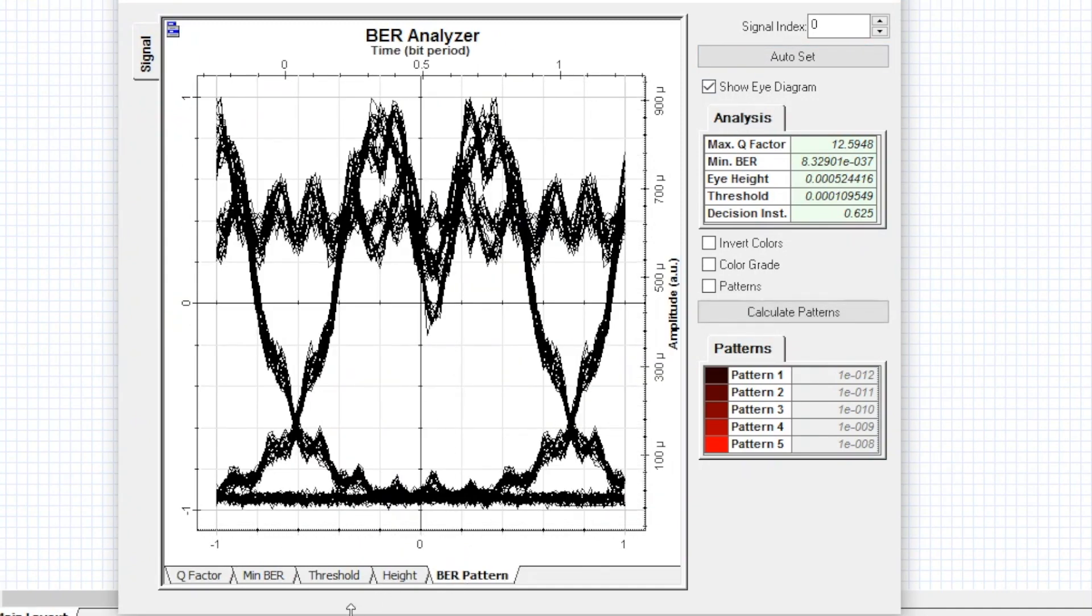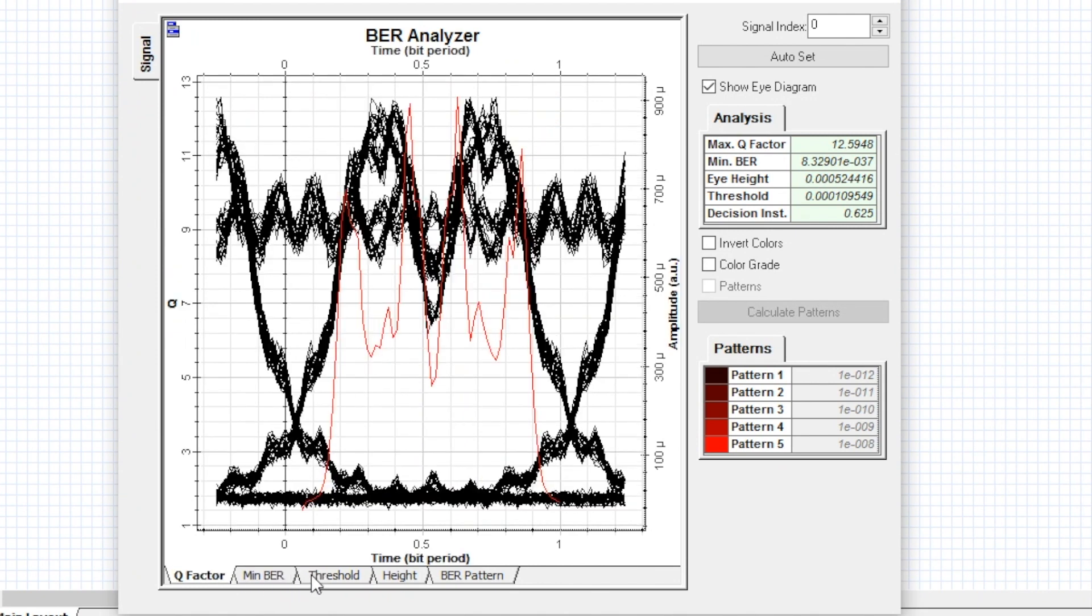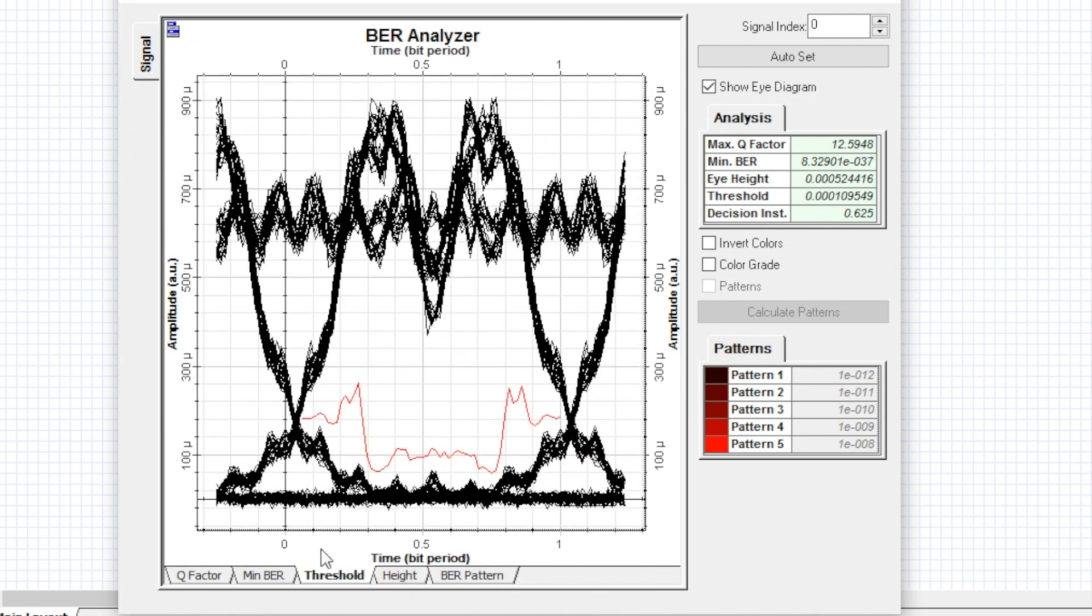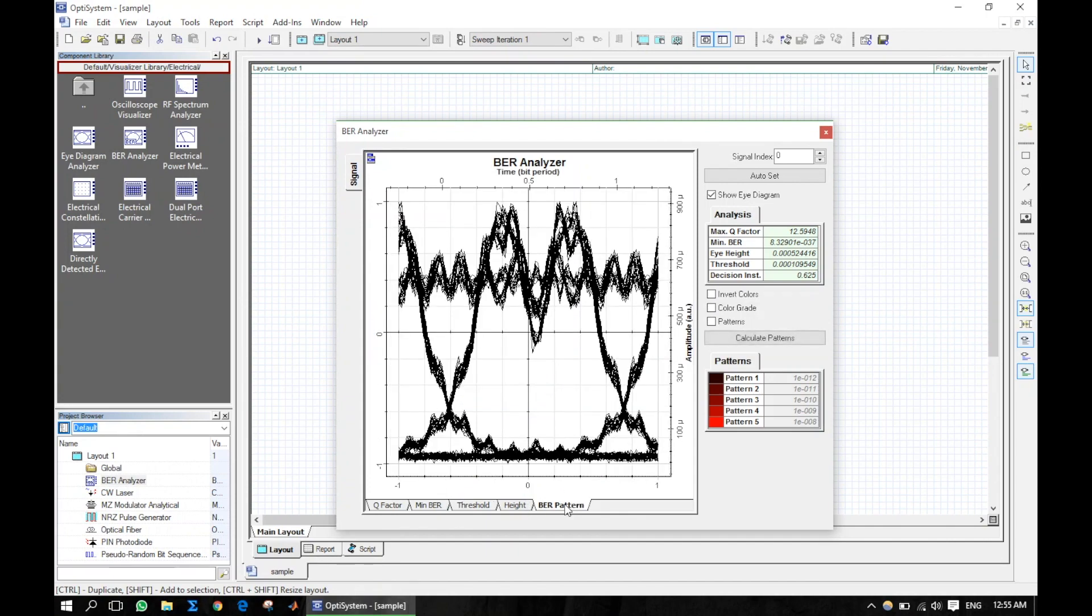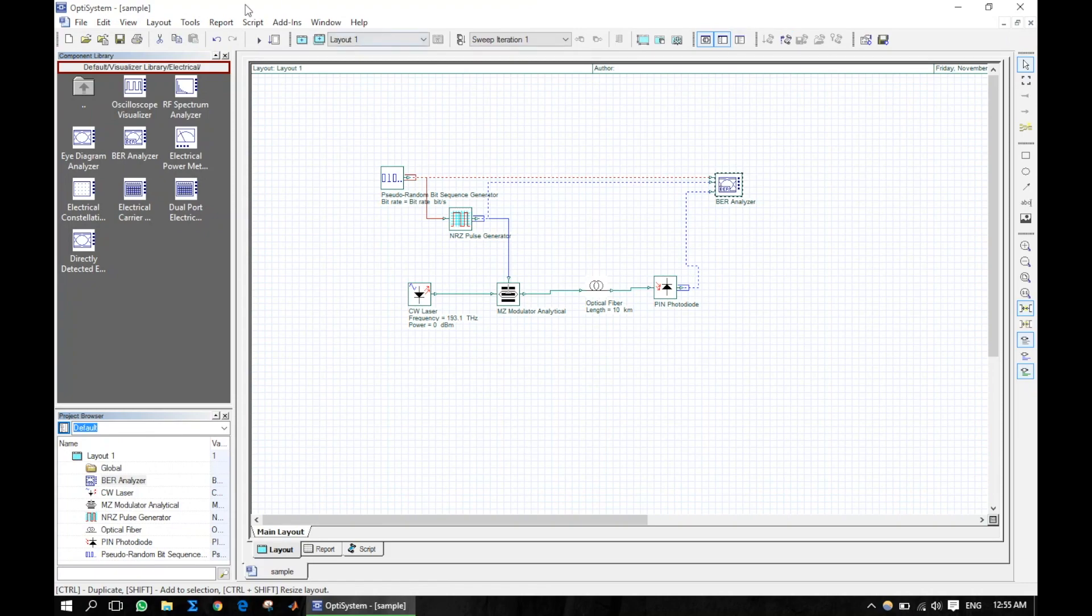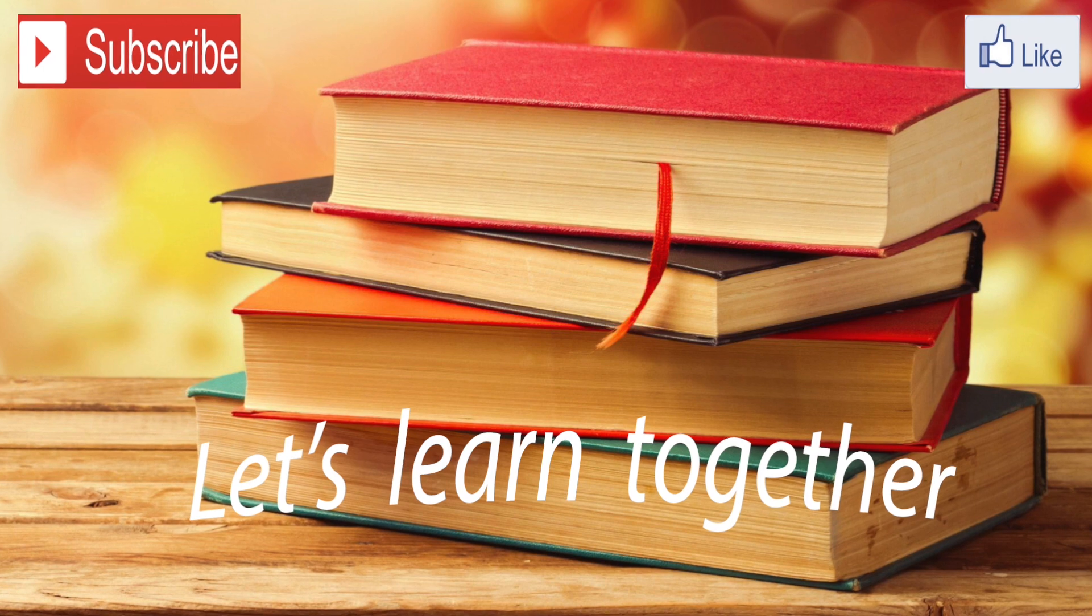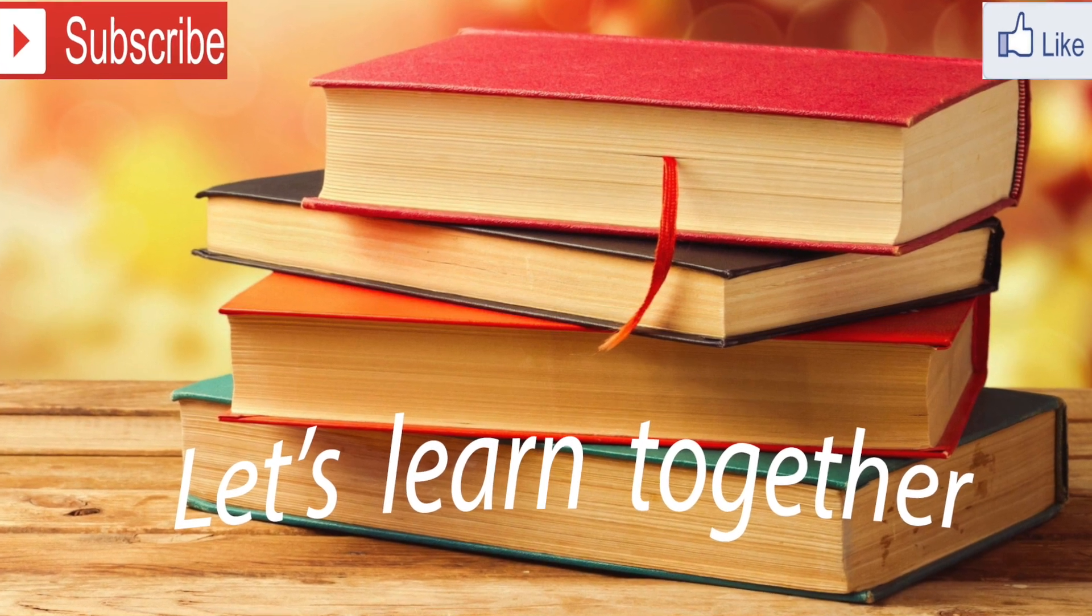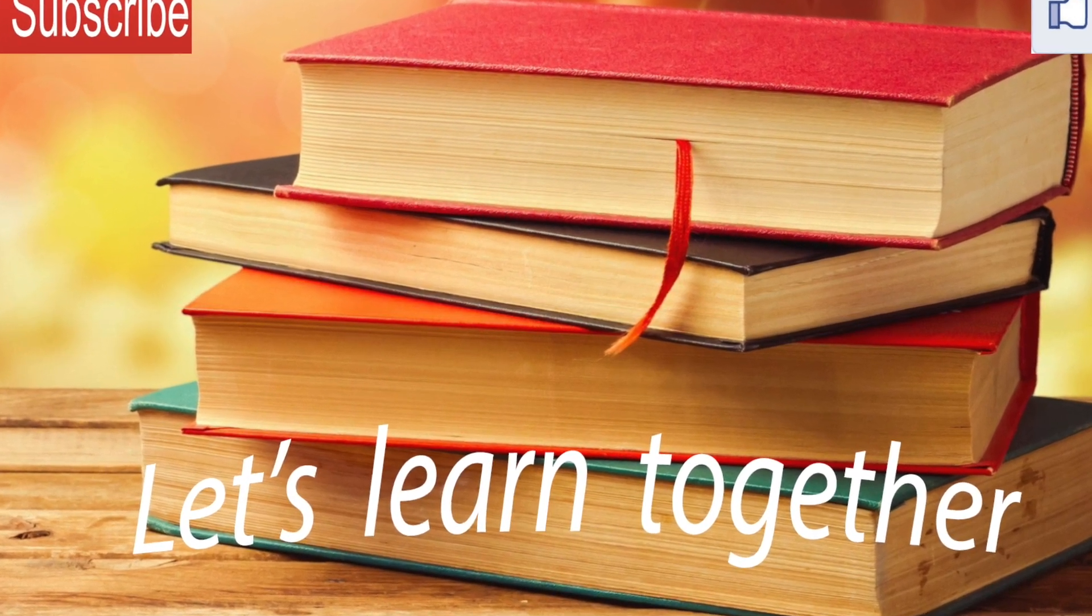We can also observe some other parameters in the BER analyzer. Let's meet in the next tutorial. Like, share, and subscribe to my channel.